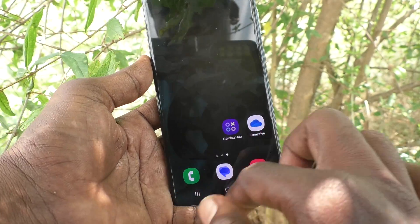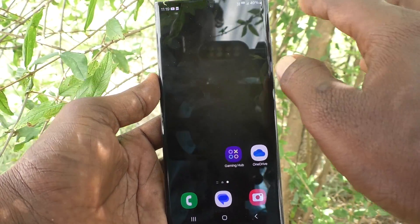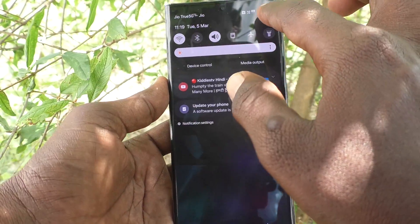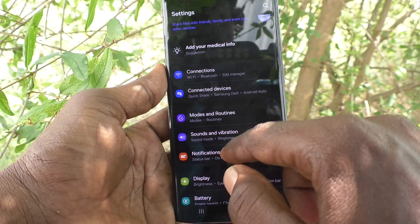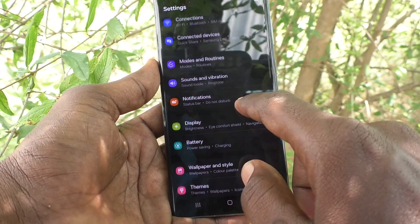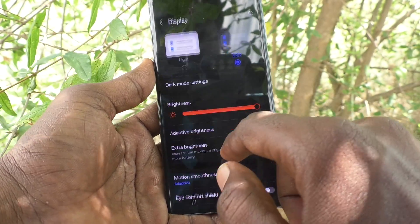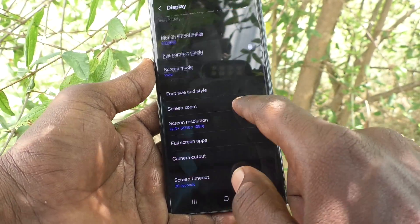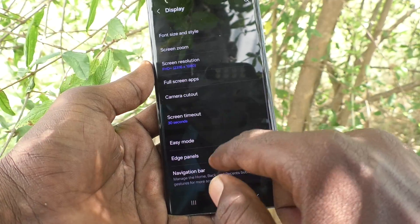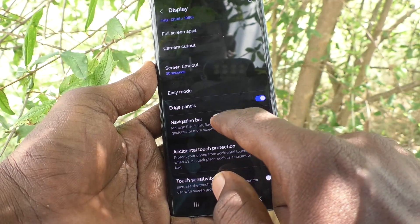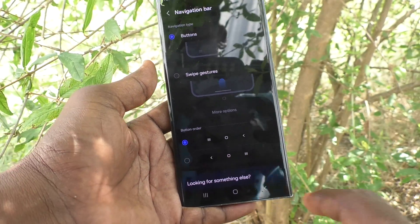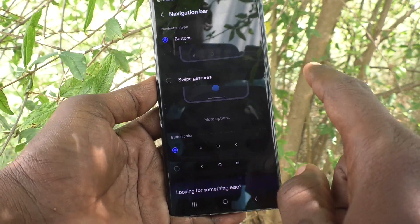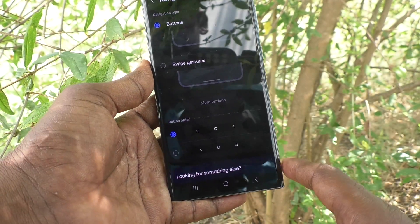If you want to customize or change this navigation bar, you can do it. Go to the Settings of your phone, then go to Display, then go to Navigation Bar. The buttons option is already selected here.